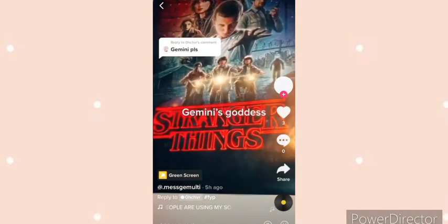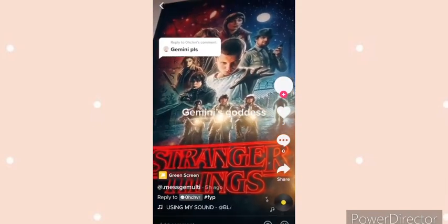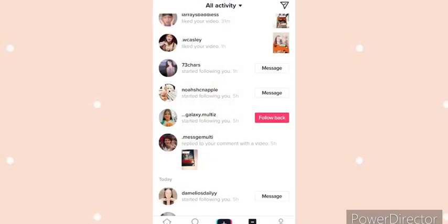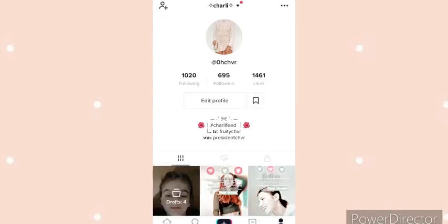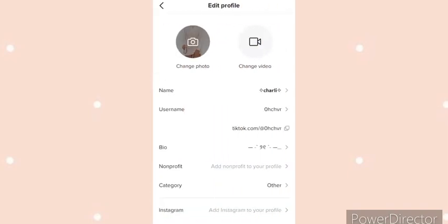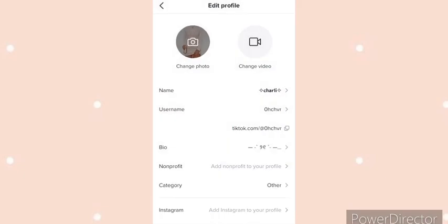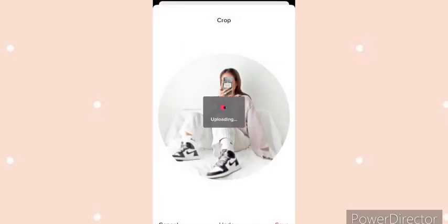Go to your photos and you can just choose whatever you want, and I have this one now.